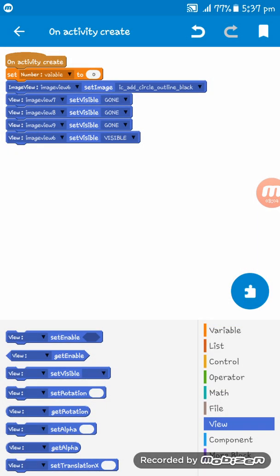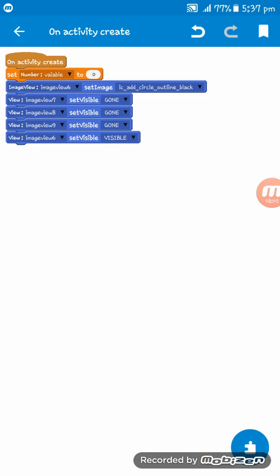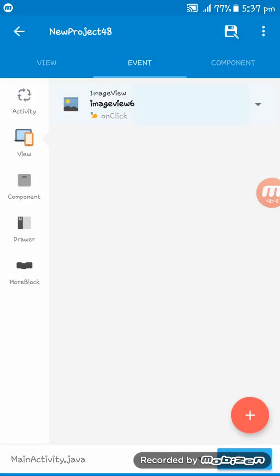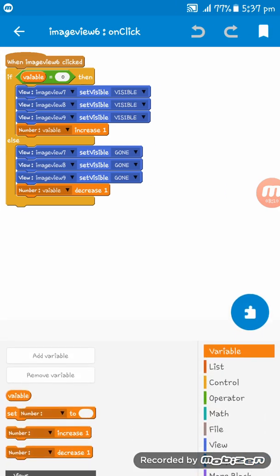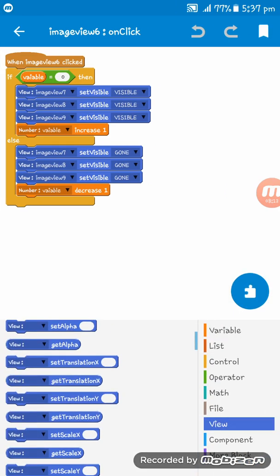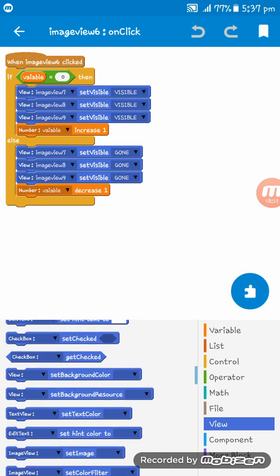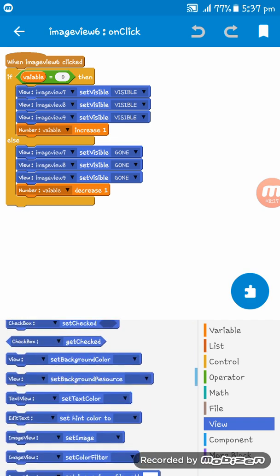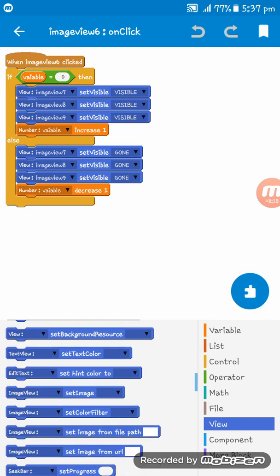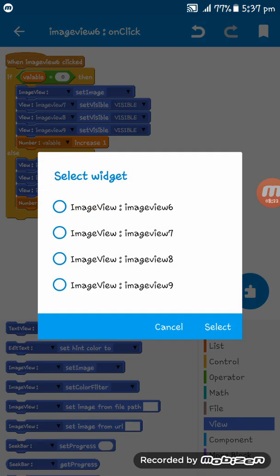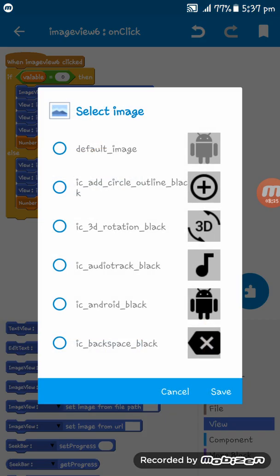Go to Image View 6 On Click and add an Image View Set Image block. Set Image View 6 to this image on click, so the button icon changes when tapped.